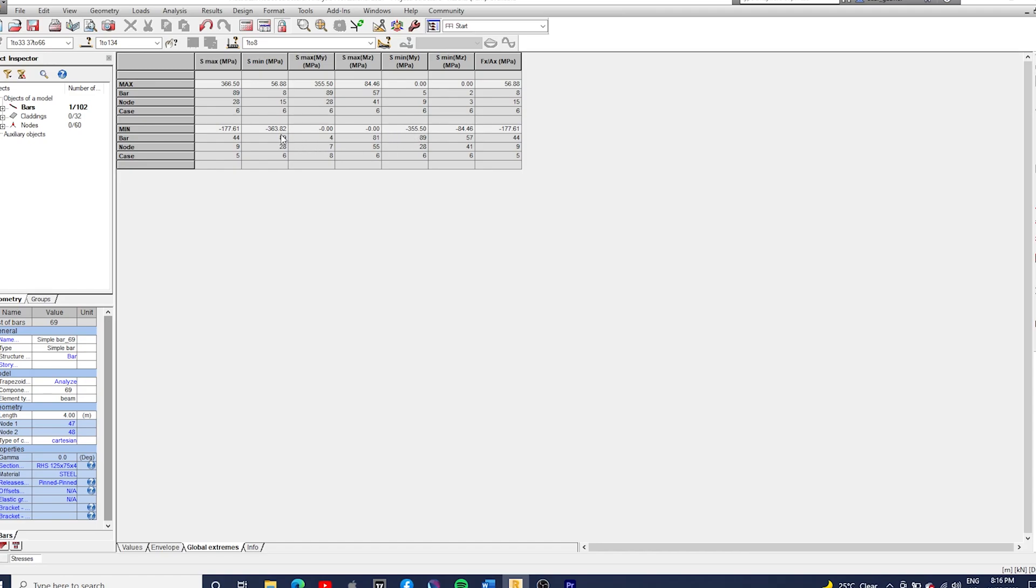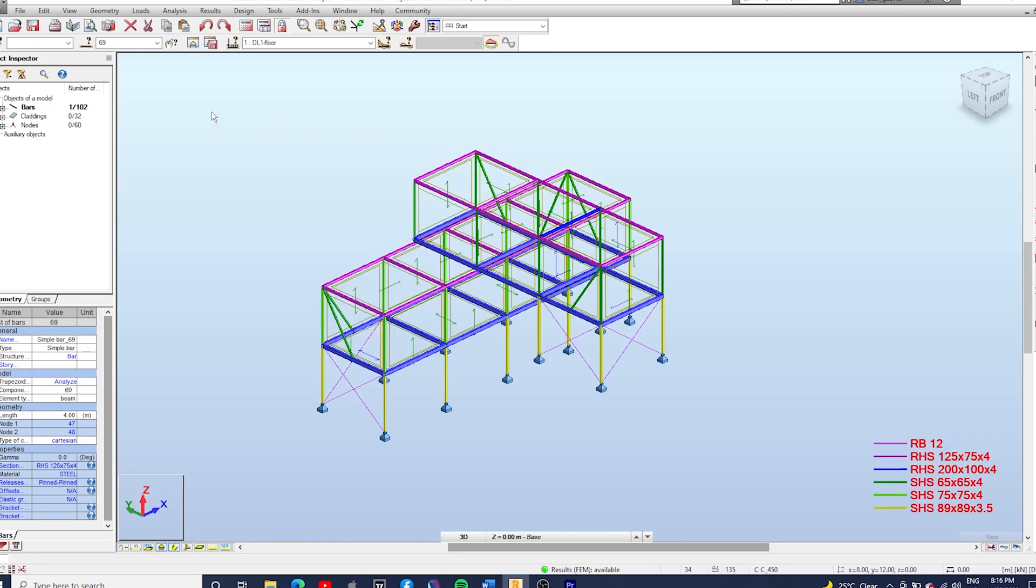So we can make sure the members that we're using they're not being over stressed. So let's close this table and look for bar 89 here in the model.